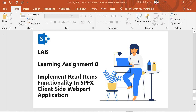Hello guys, welcome back. In this session we are going to start our learning assignment 8, where we will implement read items functionality in an SPFX client-side webpart application. Let's look into the steps.